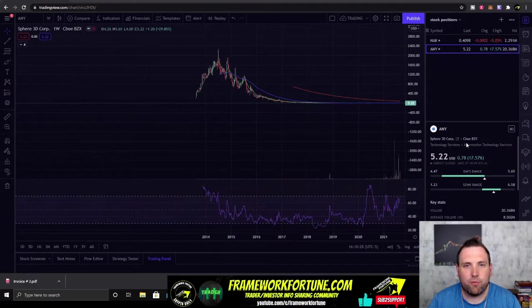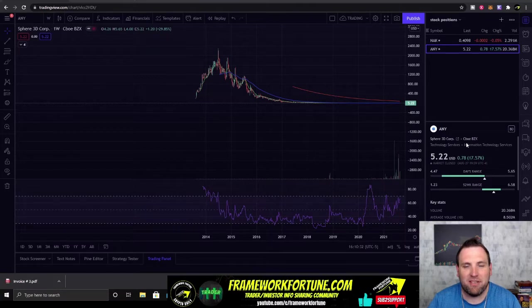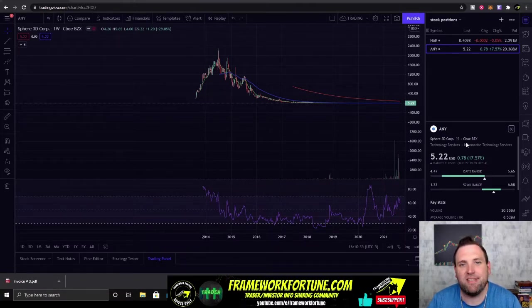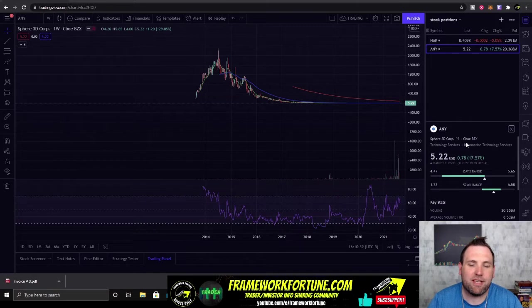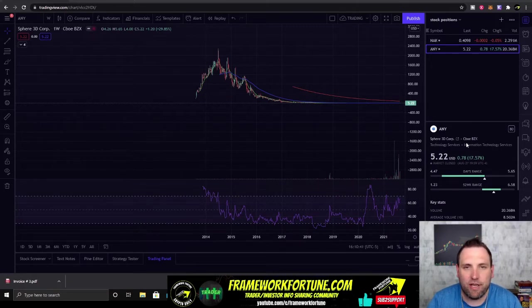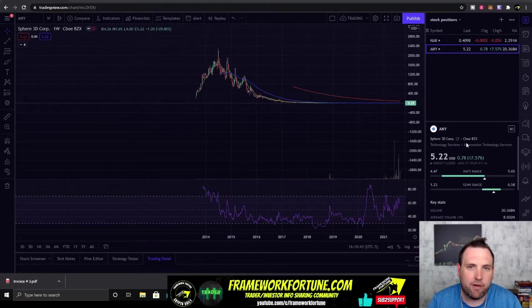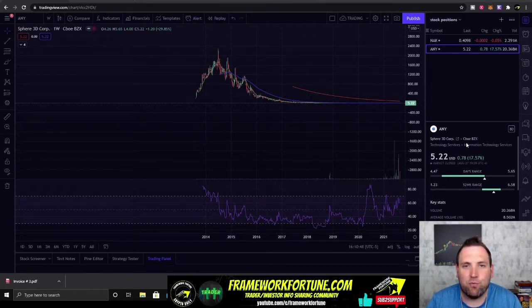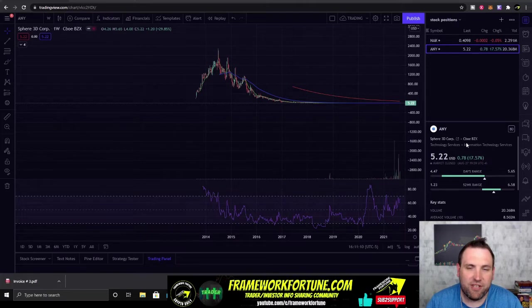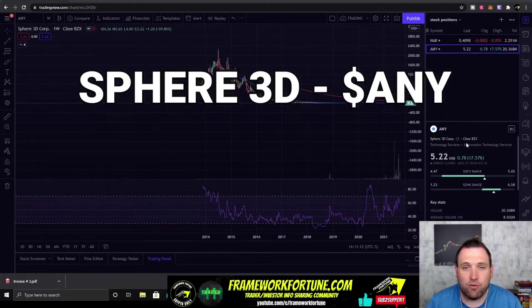Welcome to Framework Fortune and welcome back Framework Fortune community. I'm your host Ben and it's time for another one of Ben's stock reviews. This stock we're going to be taking a look at today was requested by a long time follower of Framework Fortune and very good day trader One Life One Chance: Sphere 3D, ticker symbol A-N-Y.